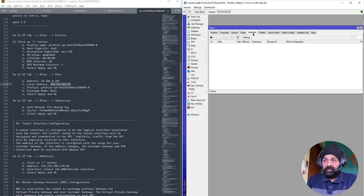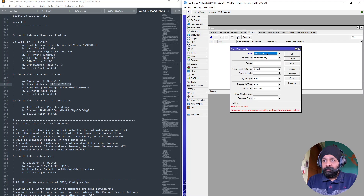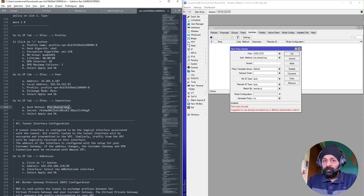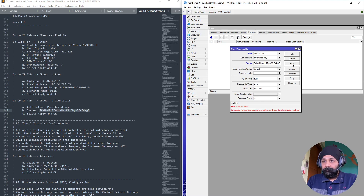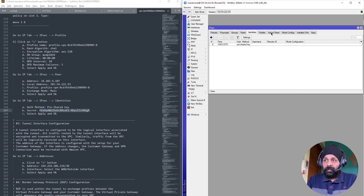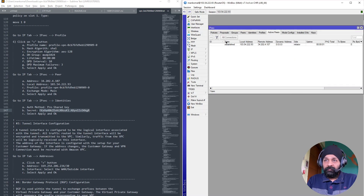The next step is the identity. Let's create an identity for the AWS site. We are going to use a pre-shared key as stated in the documentation. Let's copy the pre-shared key from the configuration file and paste it into the secret field. Apply and OK. By now the peer should be active but we haven't made any policies yet.